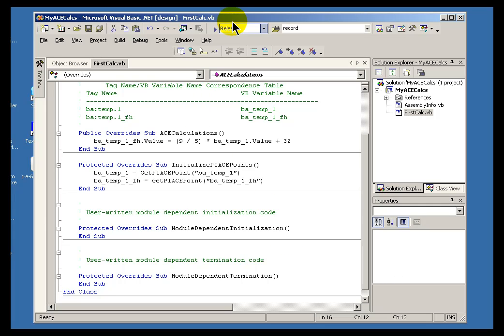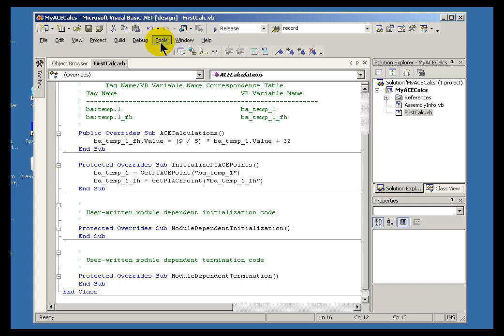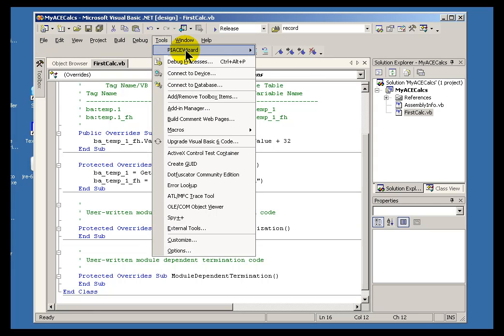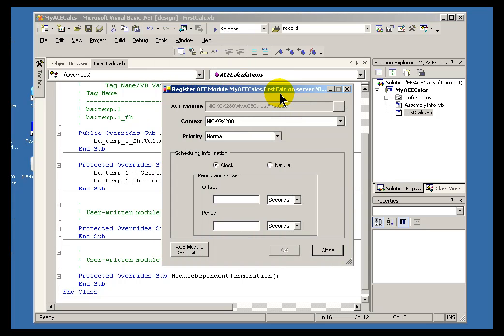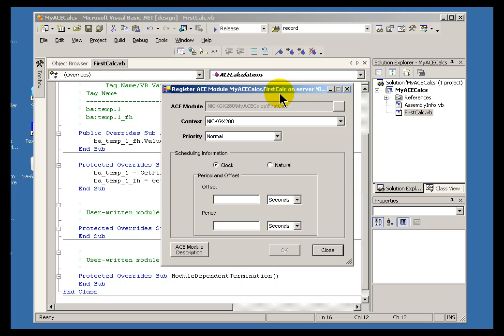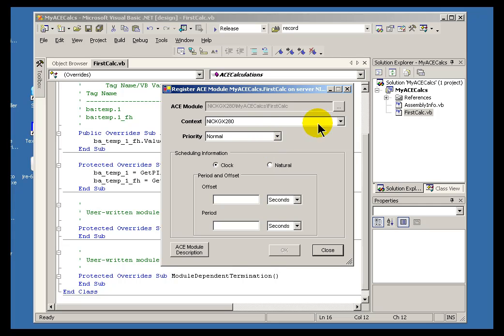Finally, after you're satisfied that the logic and the testing proves to you that you've got a good, viable calculation, you can register that. Go into Tools, PI Ace Wizard and choose to Register. Now, when we say Register, what we mean by that is this is going to tell the PI Server about this calculation. It's going to define the scheduling for the calculation and store that on the PI Server and basically get this into the queue so that it will continue to be executed by the PI Manager.